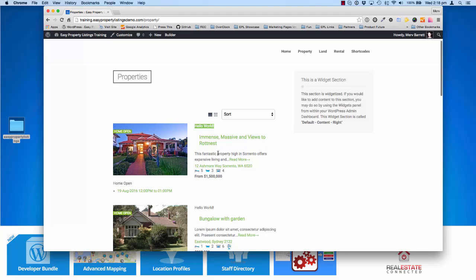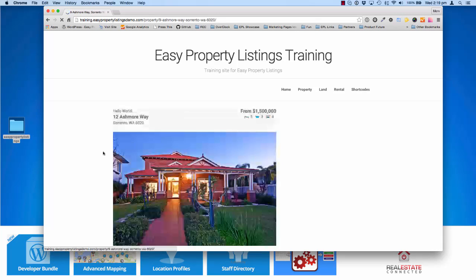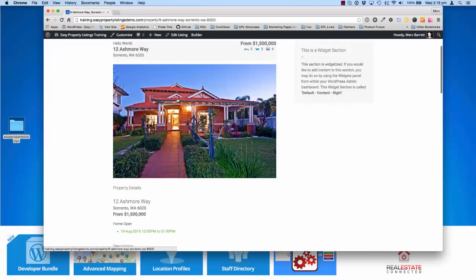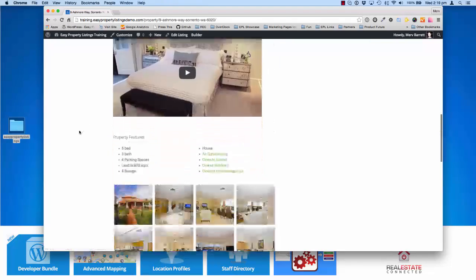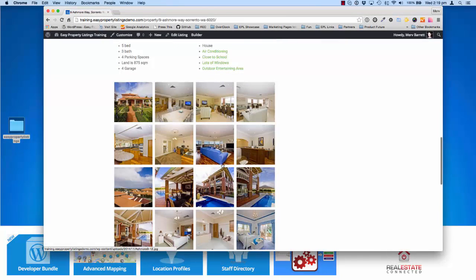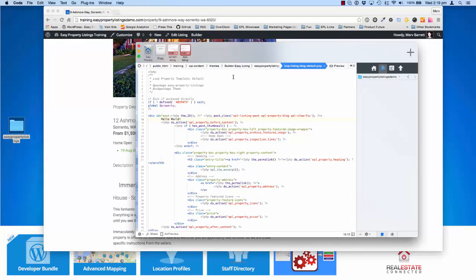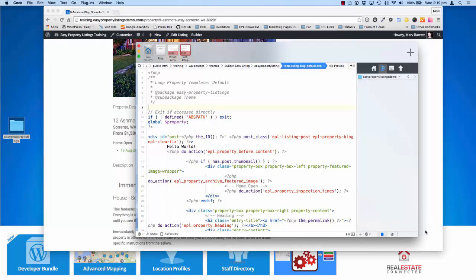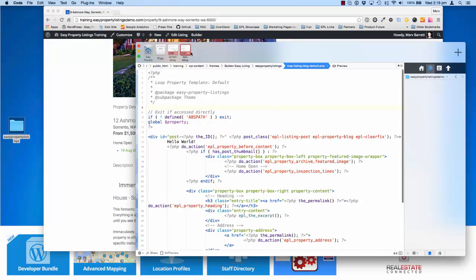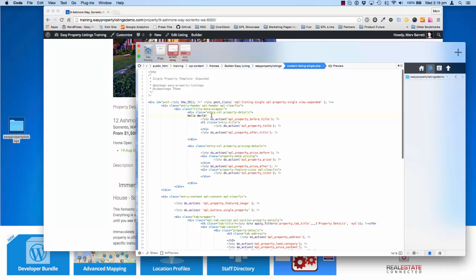This allows you to modify the templates and add your own CSS classes depending on what you want to achieve with your design. For instance, let's say we wanted to move the gallery to be underneath the featured image. Currently on the default view it's located down here underneath the features. So all you need to do is open up the content-listing-single file and we'll get rid of our "hello world".